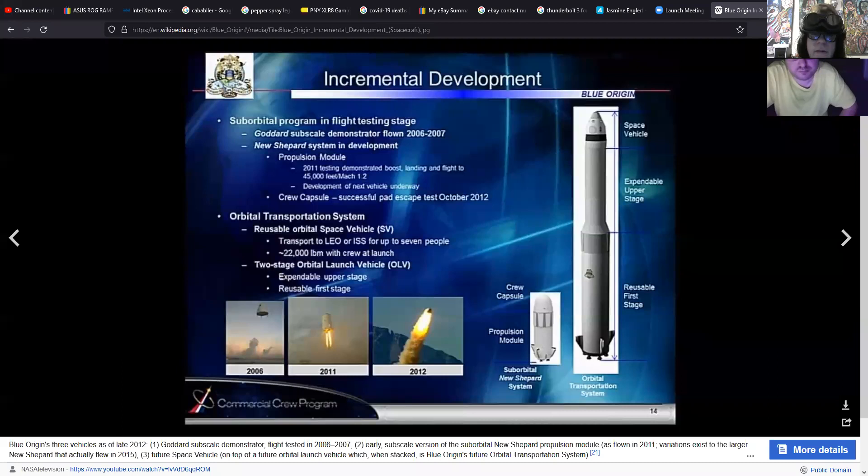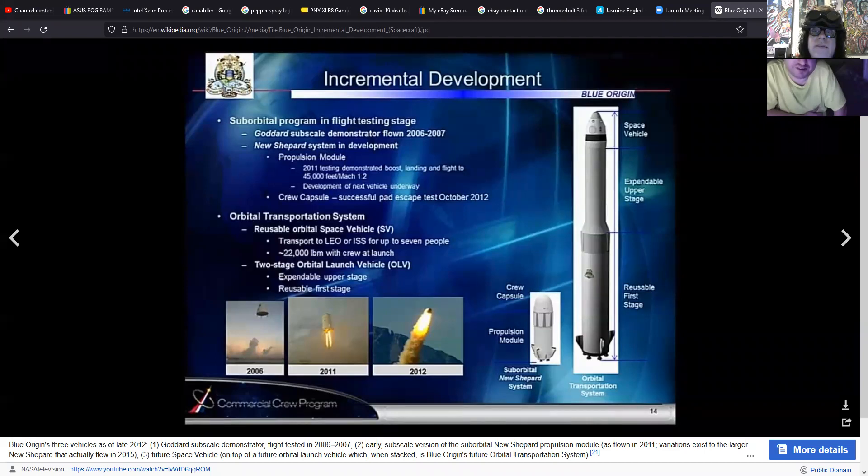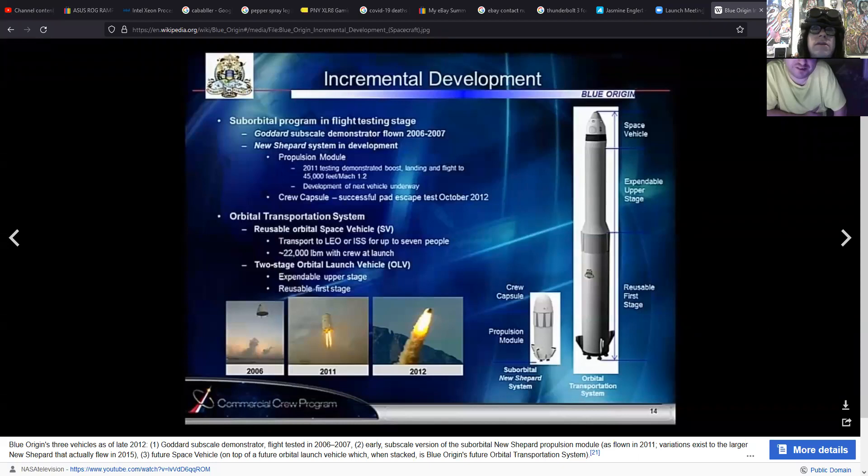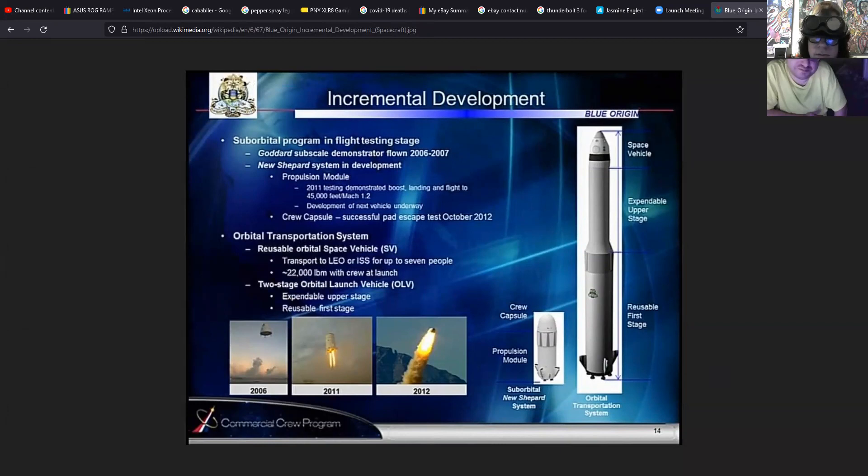I was so excited, I thought to myself, oh my god Captain Kirk goes into space again. Well, I love Captain Kirk. I can't stand William Shatner. William Shatner is kind of a jerk.